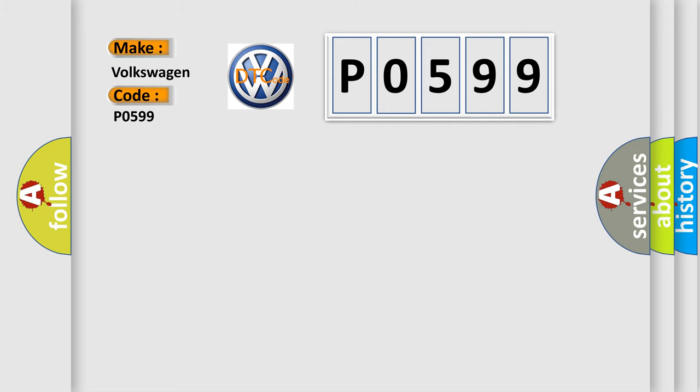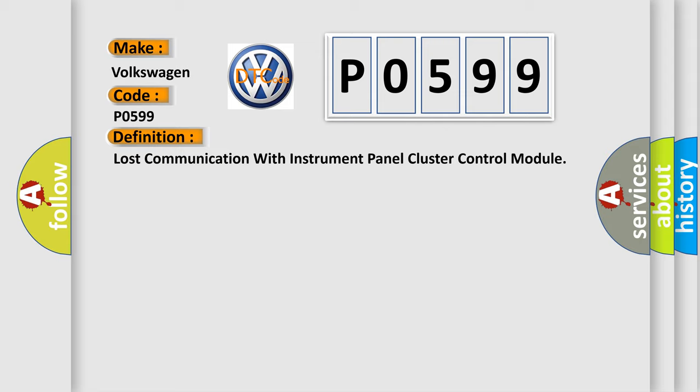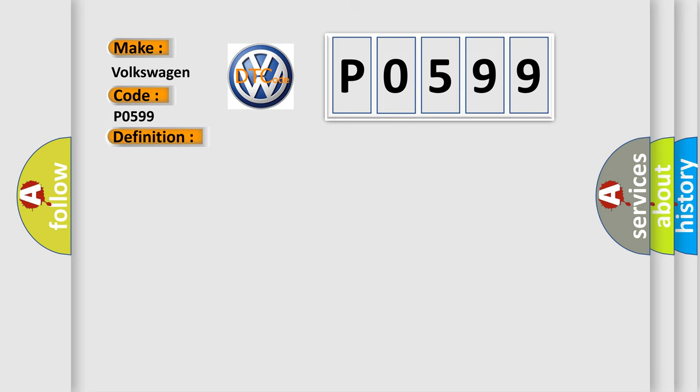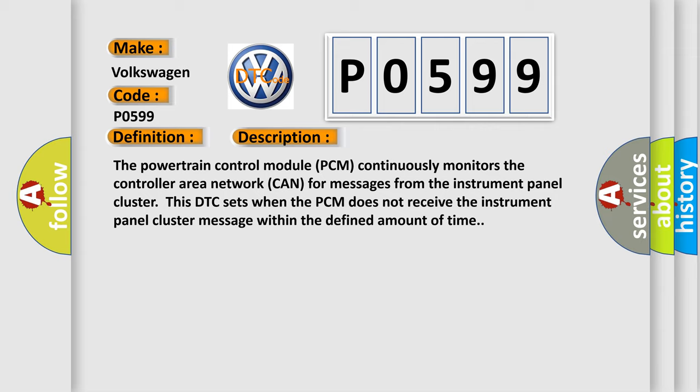The basic definition is: Lost communication with instrument panel cluster control module. And now this is a short description of this DTC code. The powertrain control module PCM continuously monitors the controller area network CAN for messages from the instrument panel cluster. This DTC sets when the PCM does not receive the instrument panel cluster message within the defined amount of time.